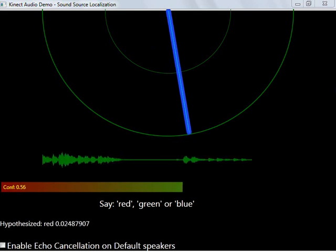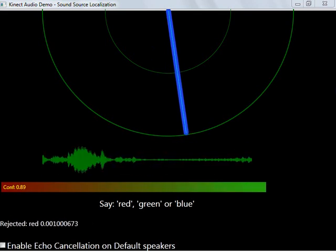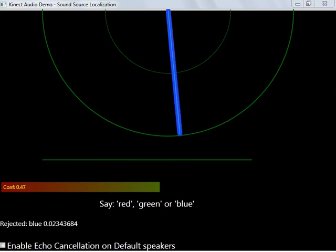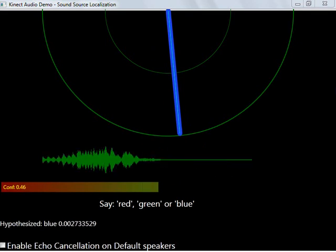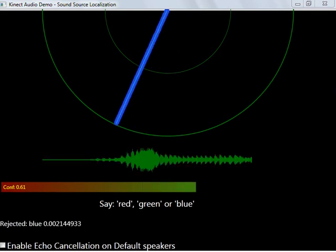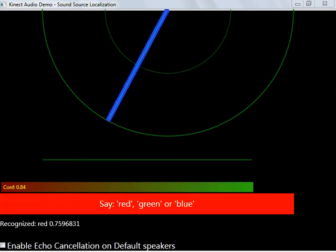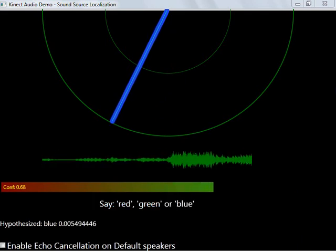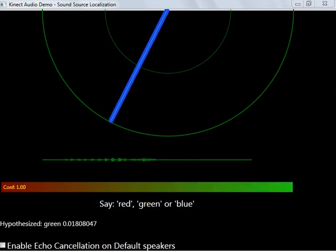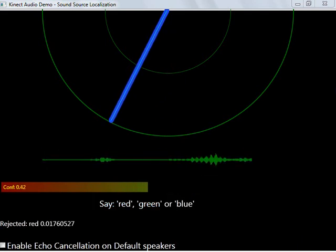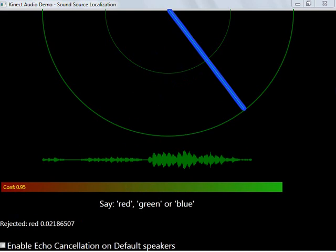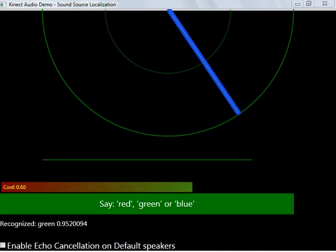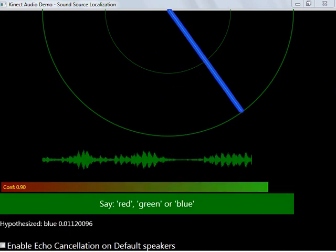This is the Connect Audio demo included in the SDK. If you stand to the left and say the word 'red', you can see that it recognized the word, as well as recognized where you were standing. If you move to the right and say the word 'green', it recognizes those as well.